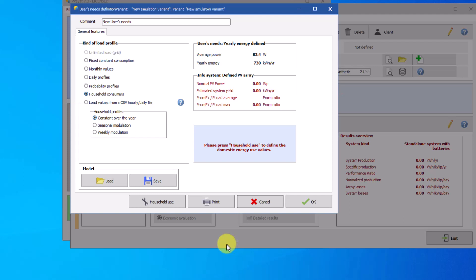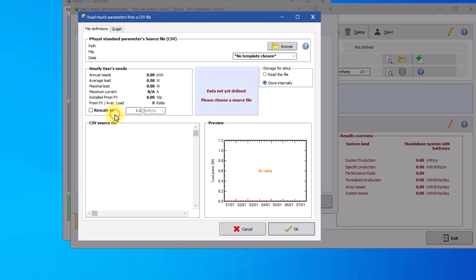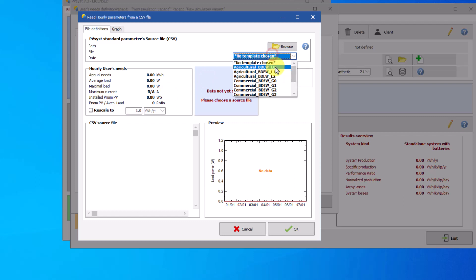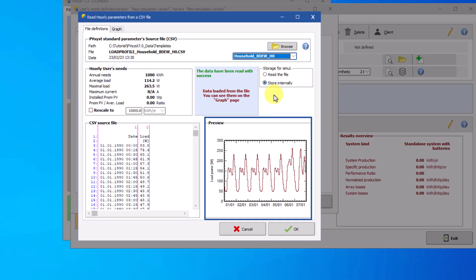Click on the choose CSV file button. PVSys provides CSV profiles in the database for use. Take the example of the household profile. PVSys displays the source file as well as the graph of the hourly load profile, daily and monthly.